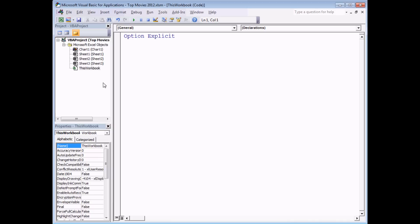Notice we don't actually have an extra module here — this is the code view of the workbook object. To access its events you don't need to make up a name for the subroutine you want to create. Instead, use the drop-down lists at the top of the code window to select the event you want.